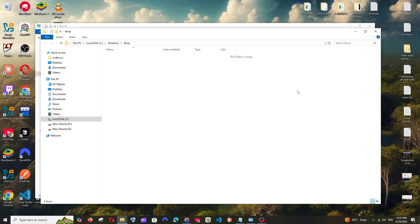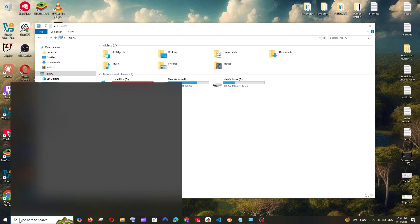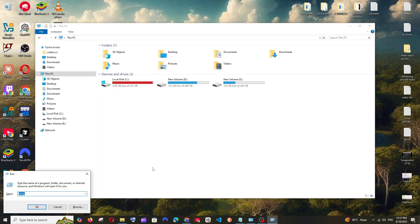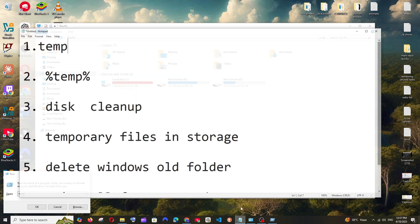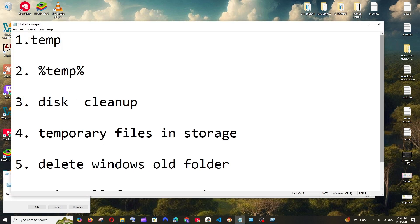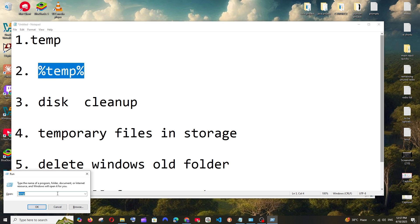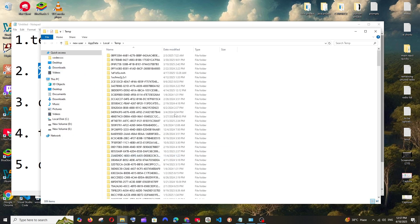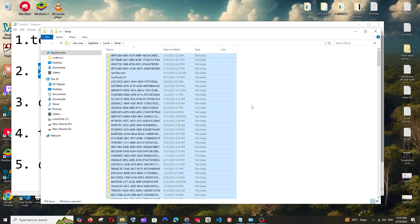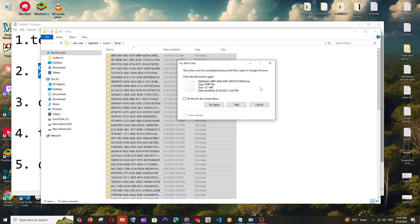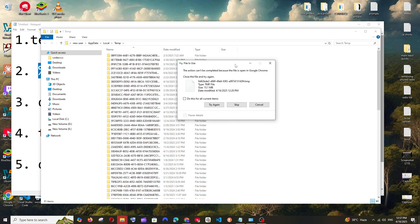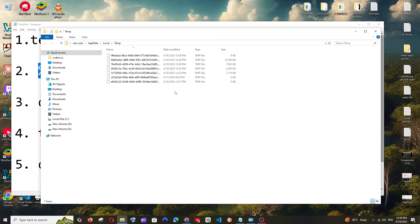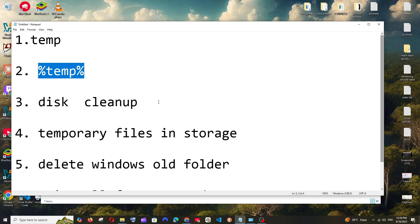So that will take some time to delete. Once it is done, we can just close it. Now again go to Run, and this time rather than temp we will be typing %temp%. So just go here and type this and select OK, and here also Ctrl+A and just delete it. So some items cannot be deleted because they are currently opened in the applications that you are using right now, so for them you can just click on Skip.